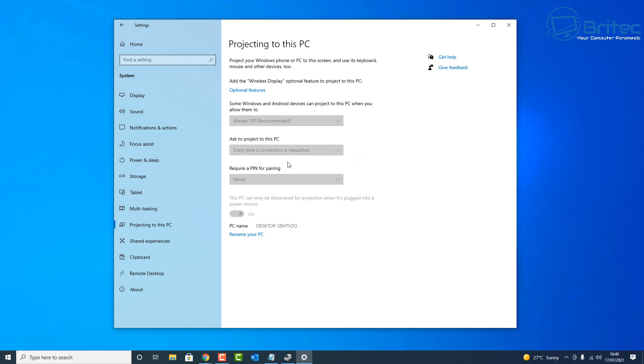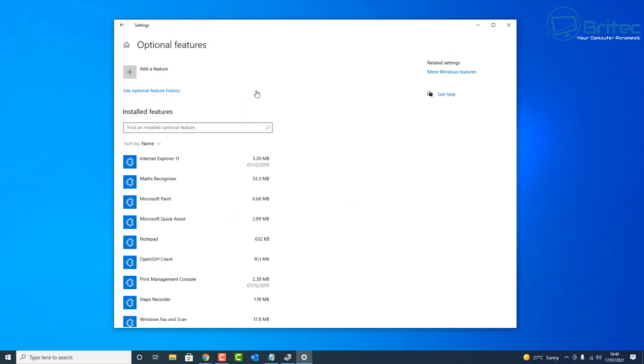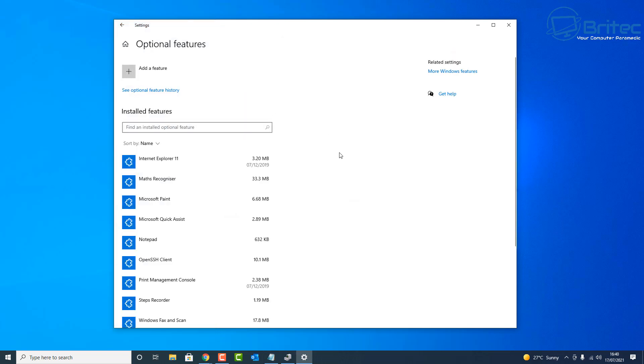And this is quite a common one, but let me show you how we can quickly resolve this issue so we can use Projecting this PC. What you need to do here is go to Optional Features.